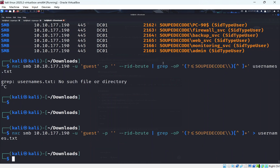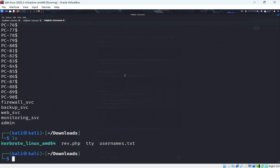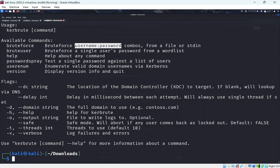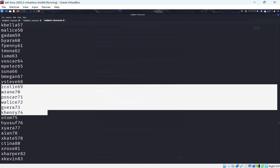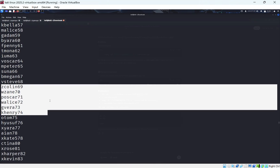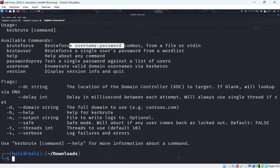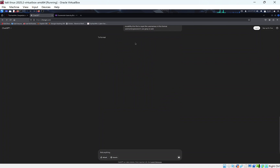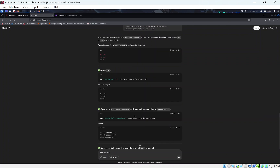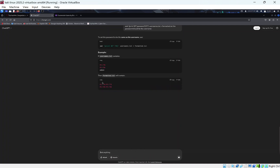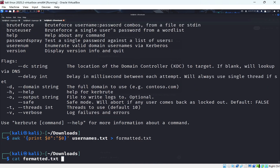We cat usernames.txt and look at Kerbrute's brute force format. Since brute-forcing a large wordlist without a GPU is impractical, we guess that users might have reused their username as their password. We use ChatGPT with awk to format the file as 'username:username' pairs for Kerbrute's brute-force mode.